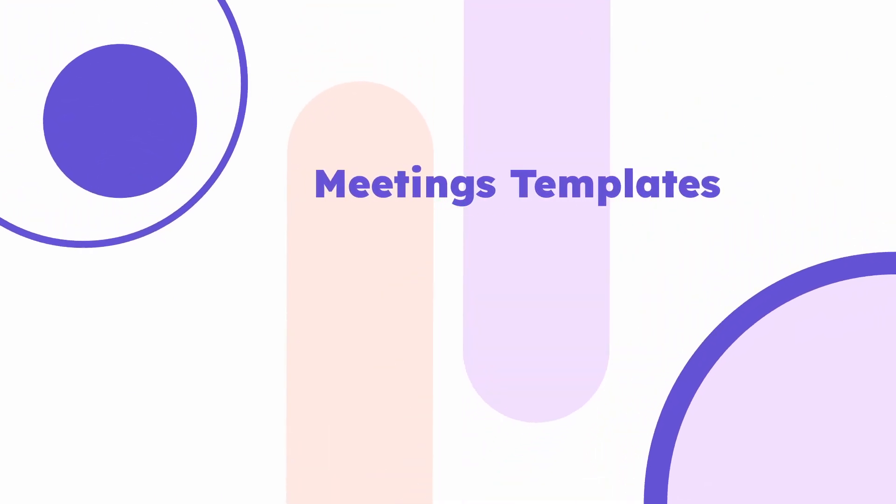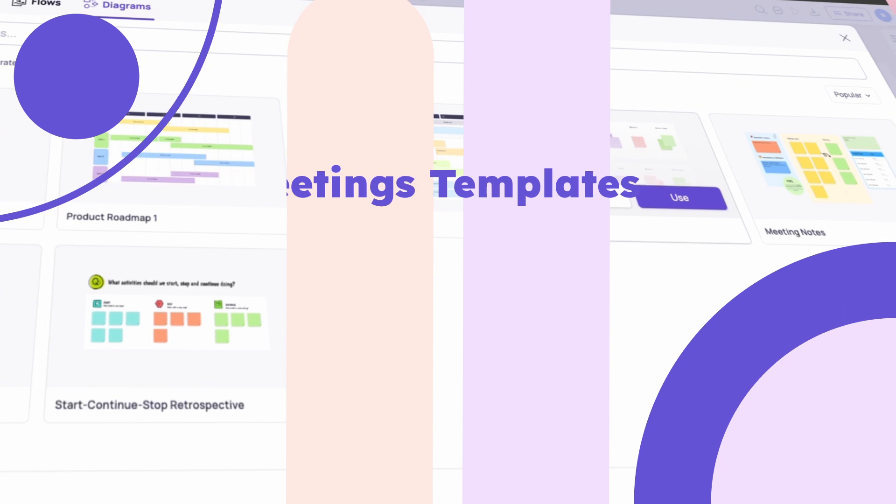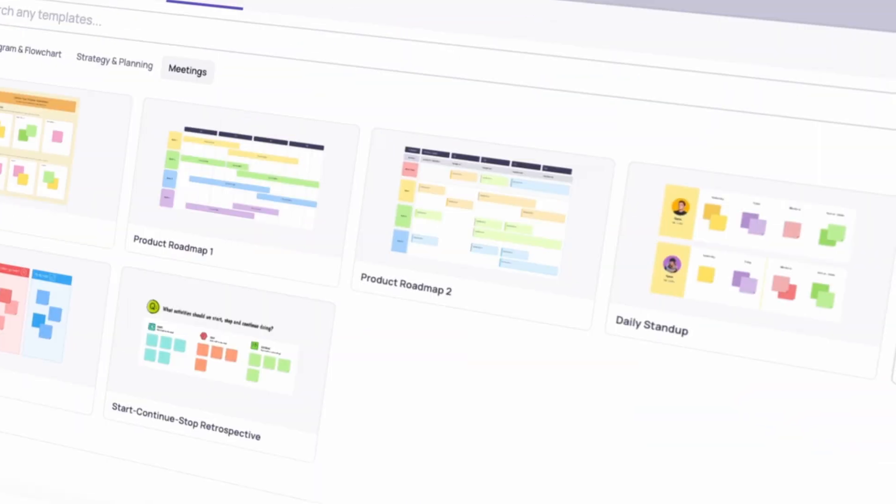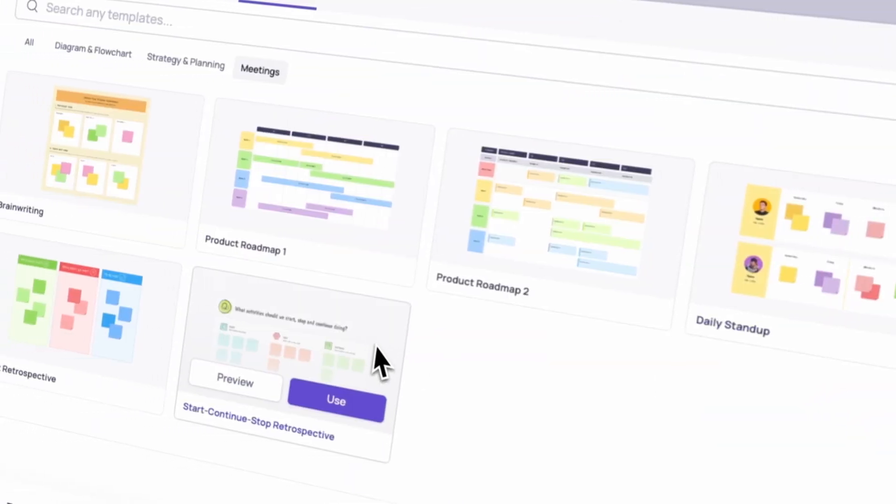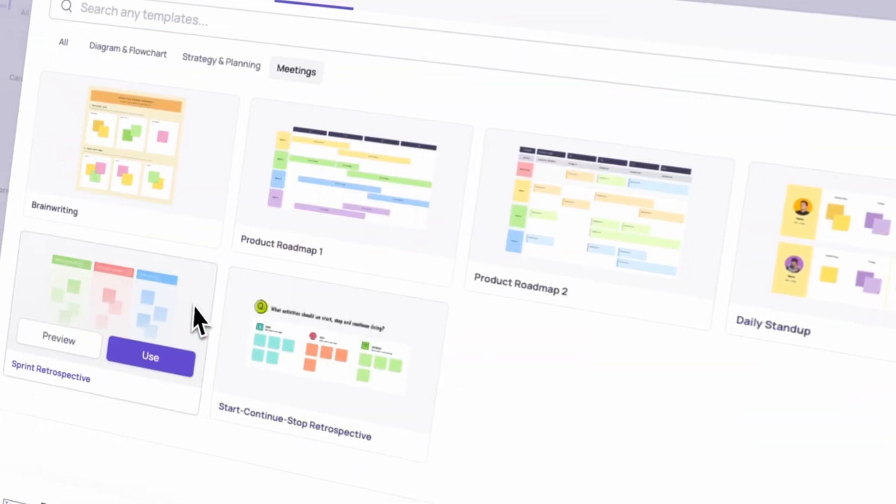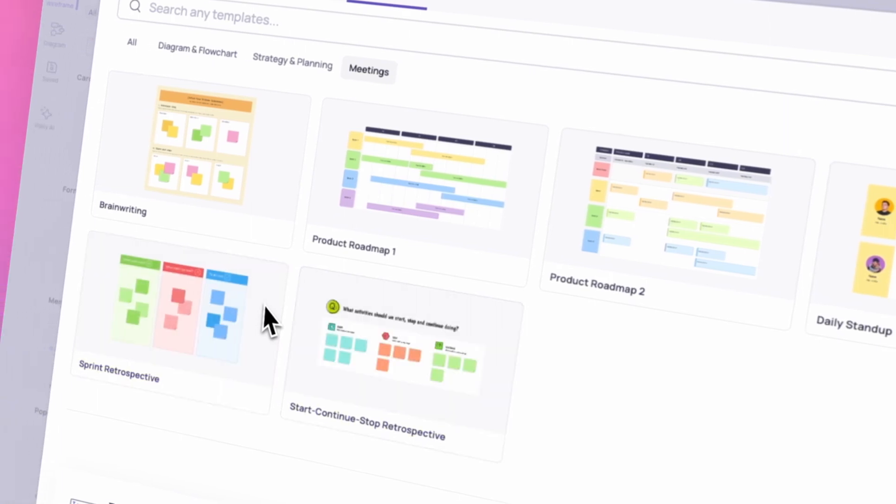Meeting templates provide customizable structures for different meeting types. Think of them as blueprints with sections for purpose, agenda, and action items, ensuring focused and productive discussions.